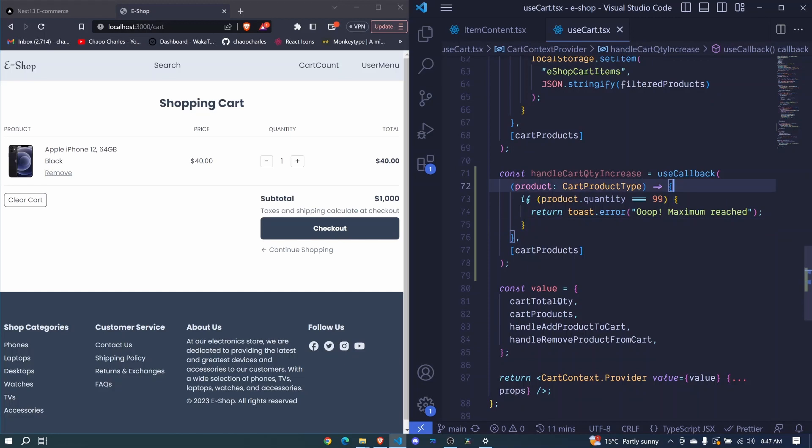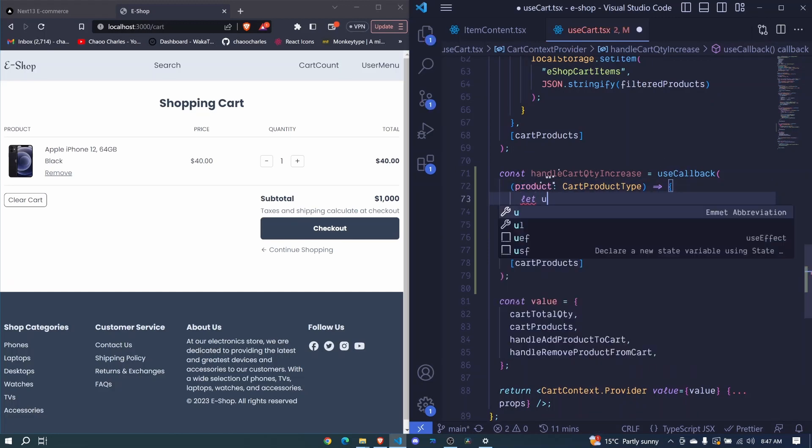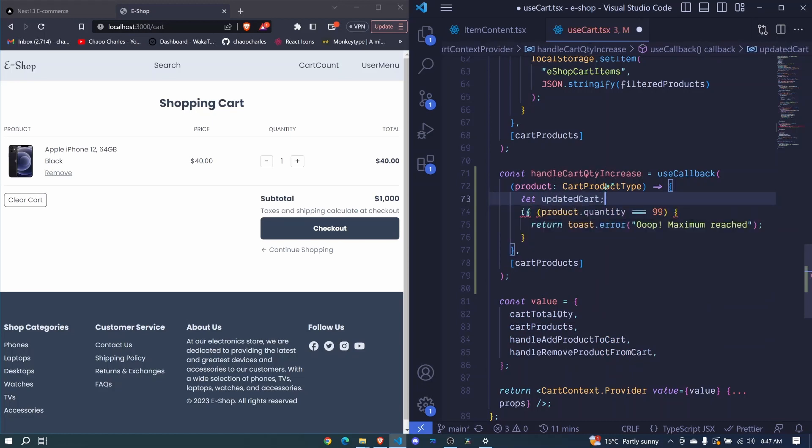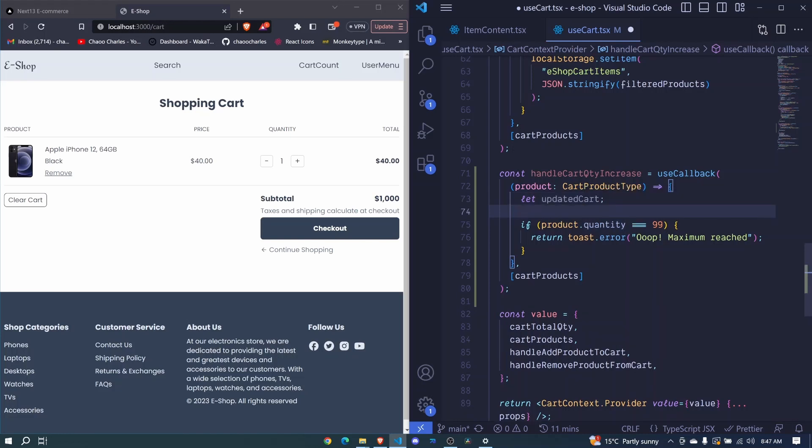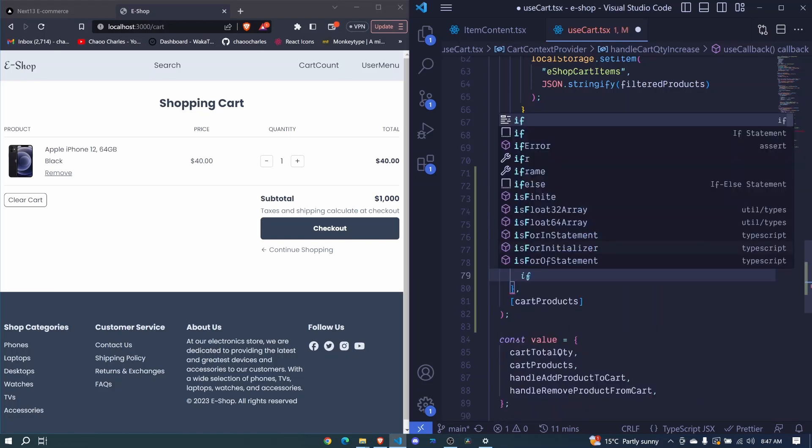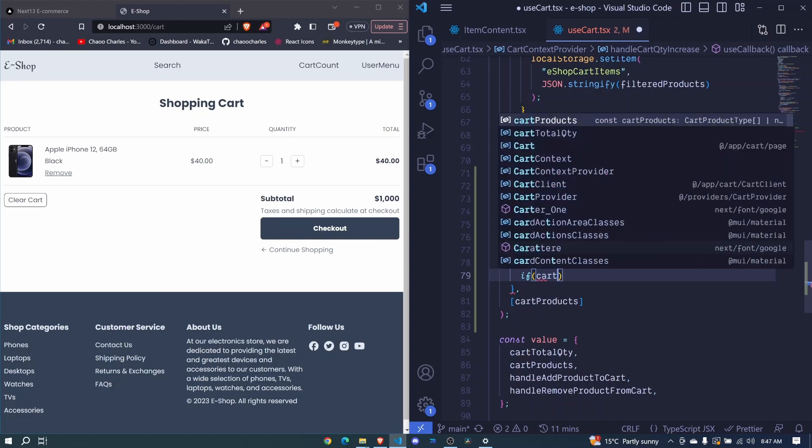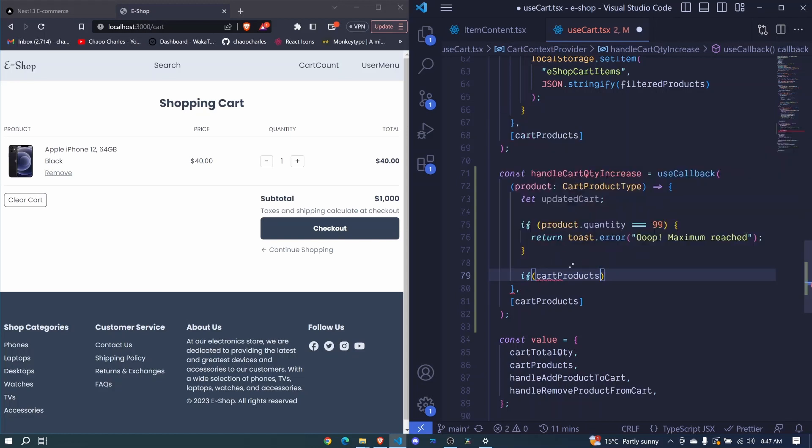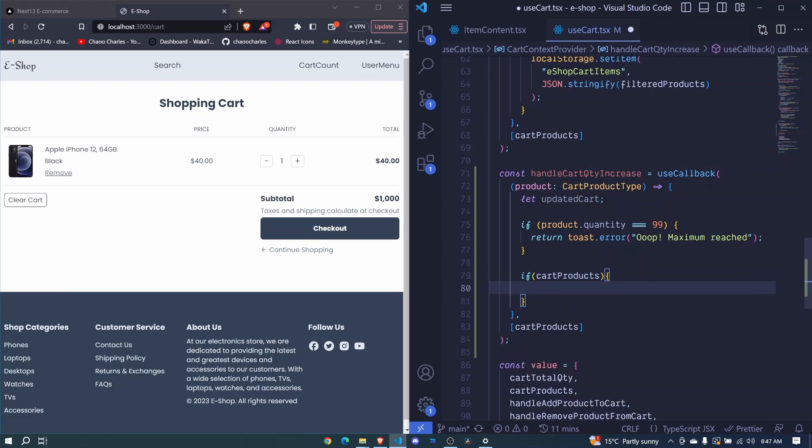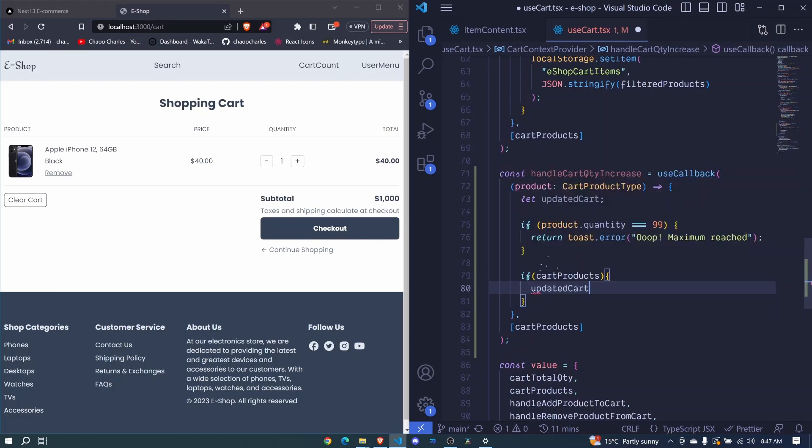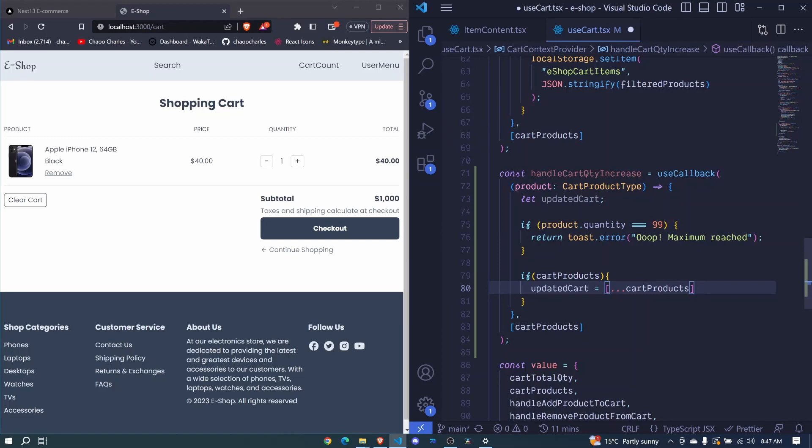So at the top here I'll create a variable that will help us to update the state and I'll say let updated cart like that. It will be undefined and we'll be able to use it at the bottom here. Let's perform a check of whether we already have cart products. So if we have cart products, let's proceed down here and we will set our updated cart to be equal to these cart products. So I can spread the cart products like that.